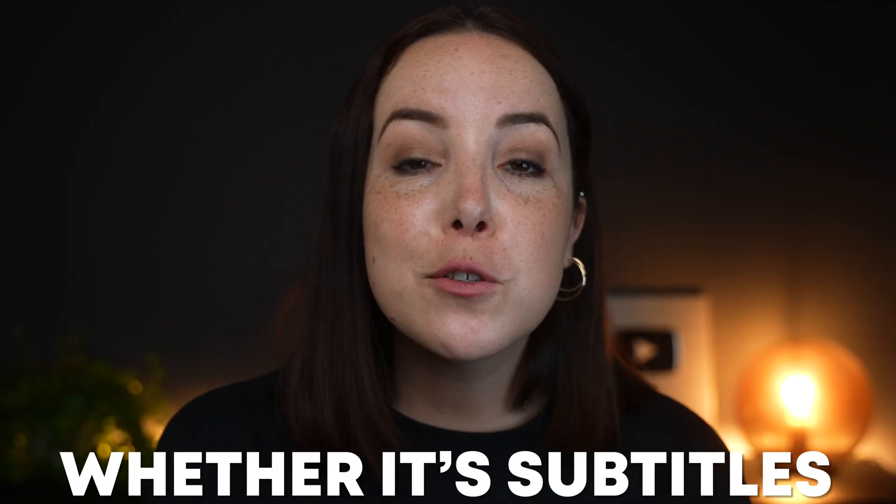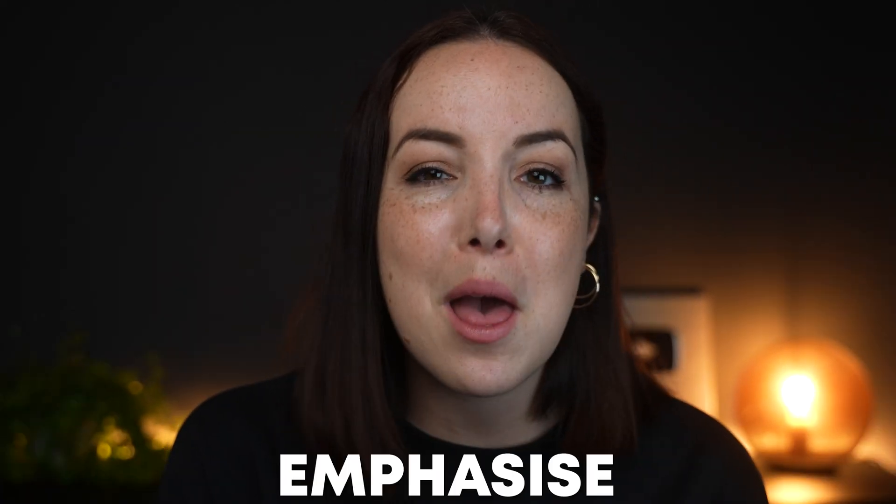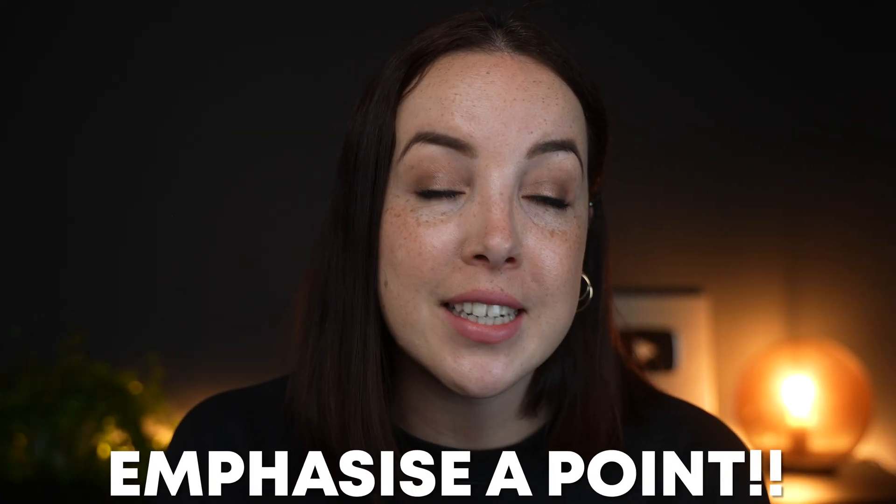This effect has become very popular. More and more YouTubers are using this in their videos. Whether it's subtitles or the star of the show, this is a very fun and clever way to draw in attention or to emphasize a point.